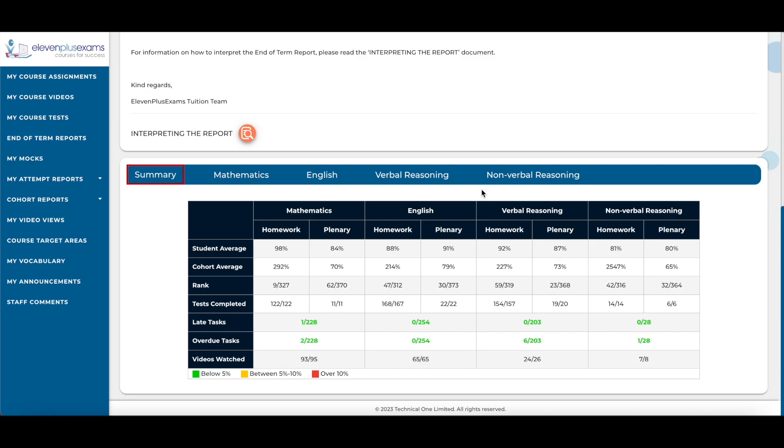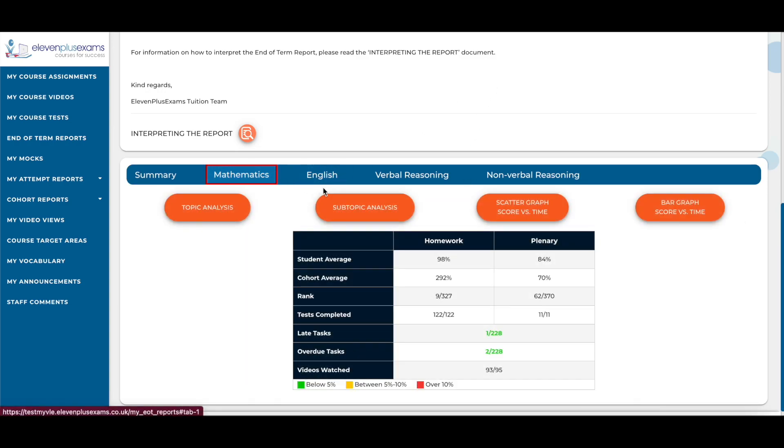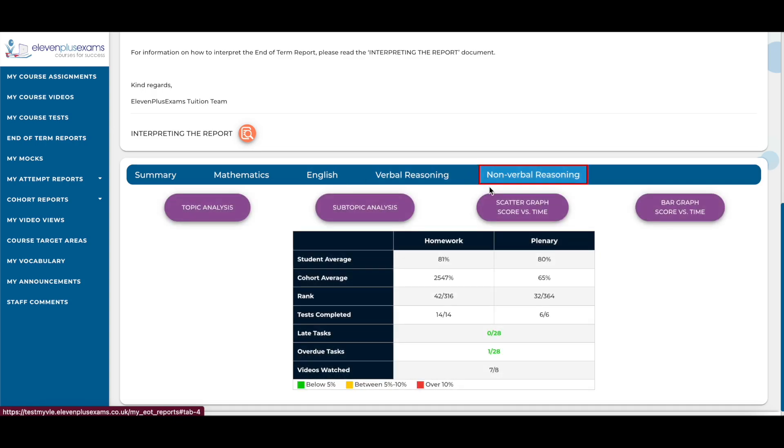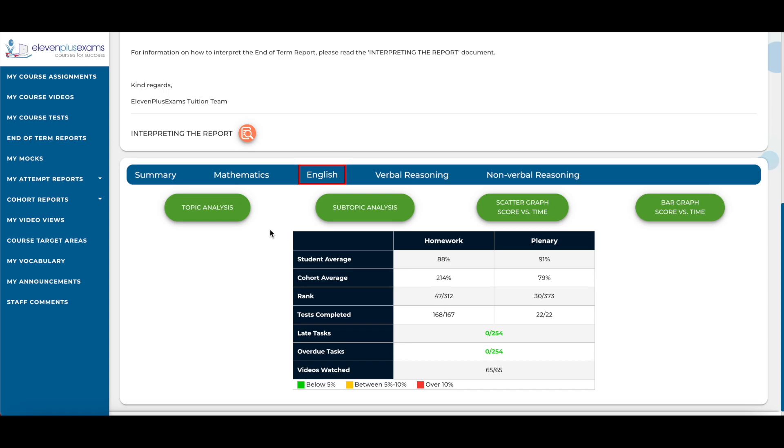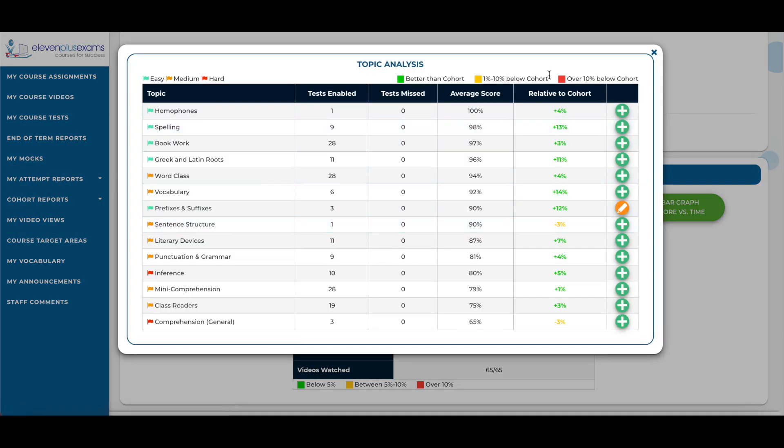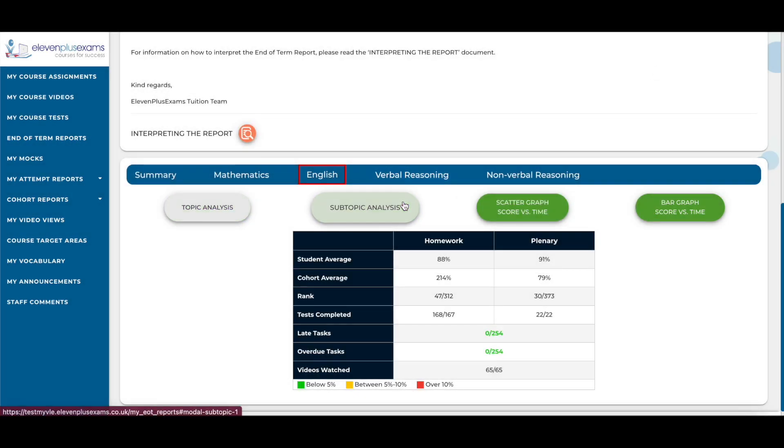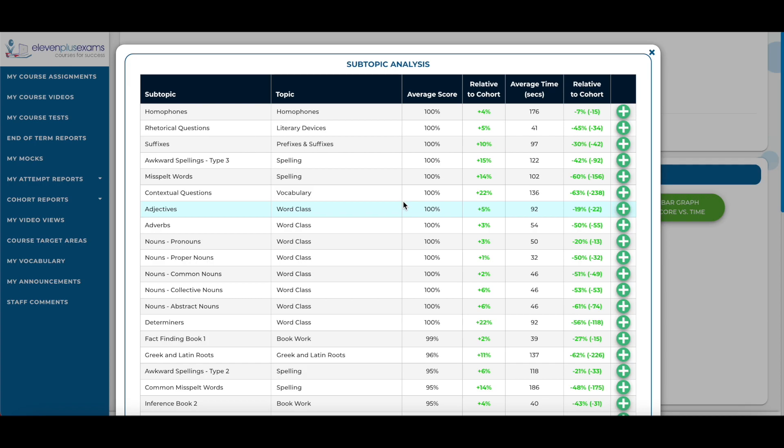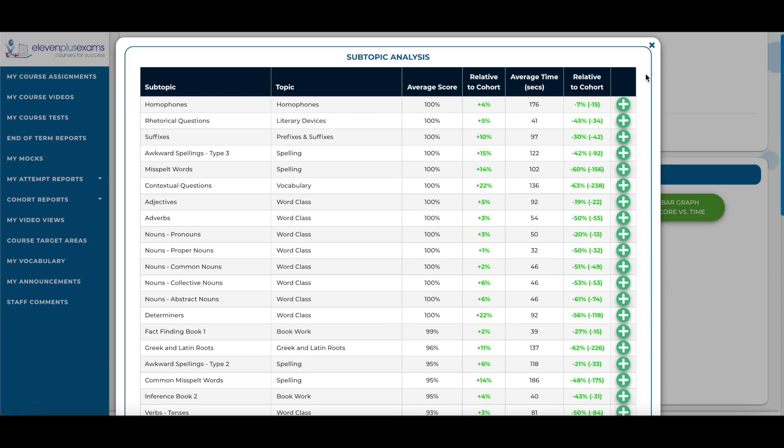You can switch between the analysis for each subject by selecting on the name of that subject. You can view a more in-depth analysis by selecting on the topic analysis button or the subtopic analysis button. This is where you will see a table breaking down your student's performance.